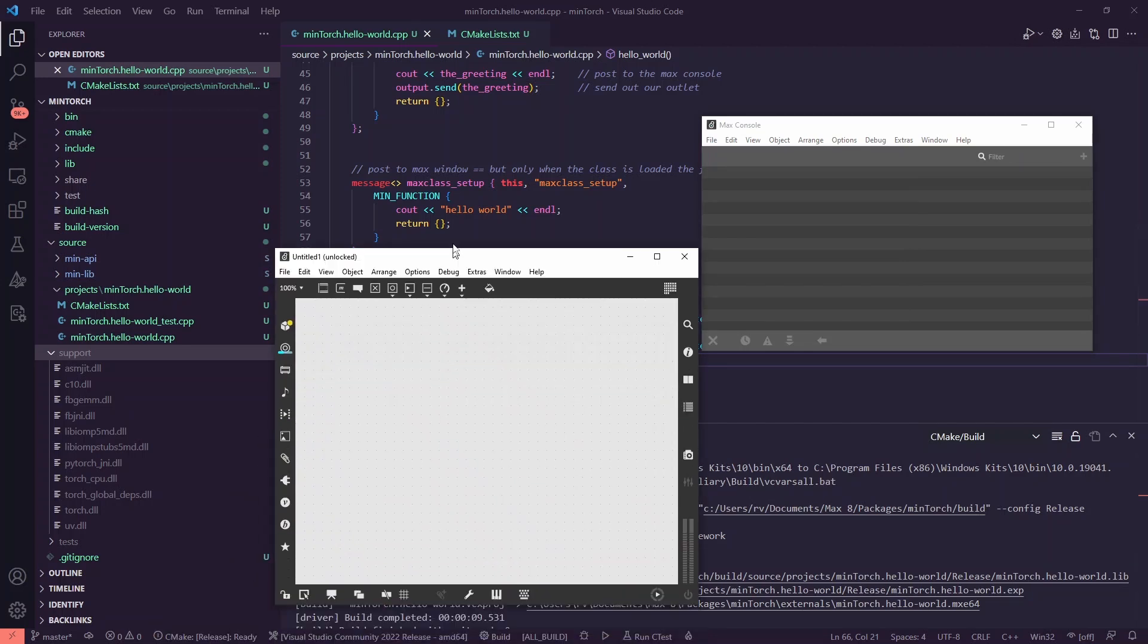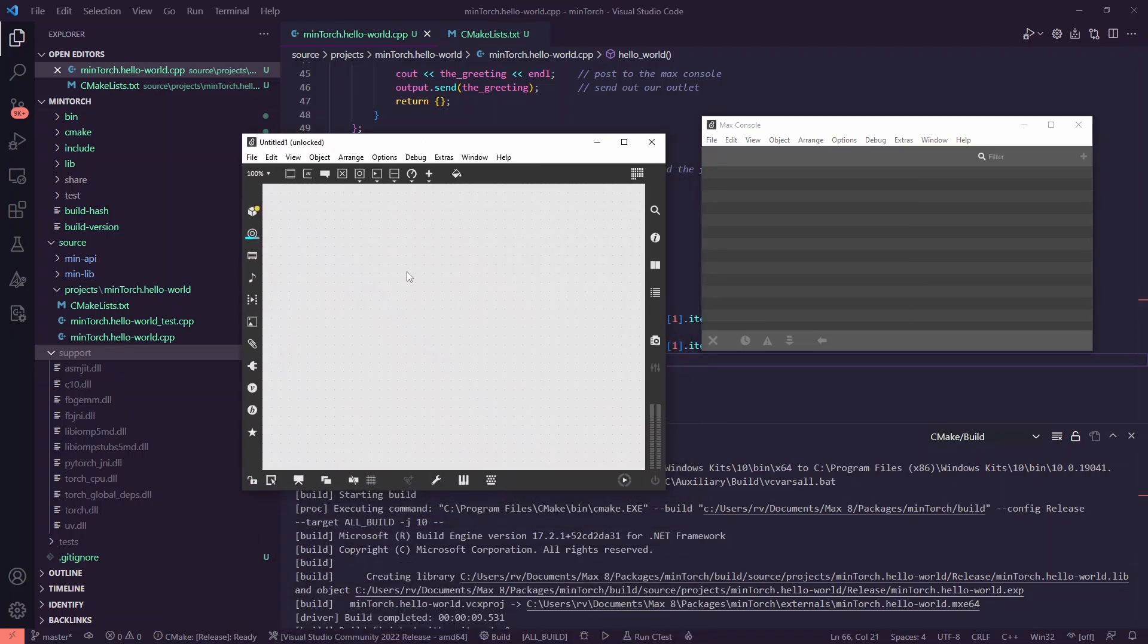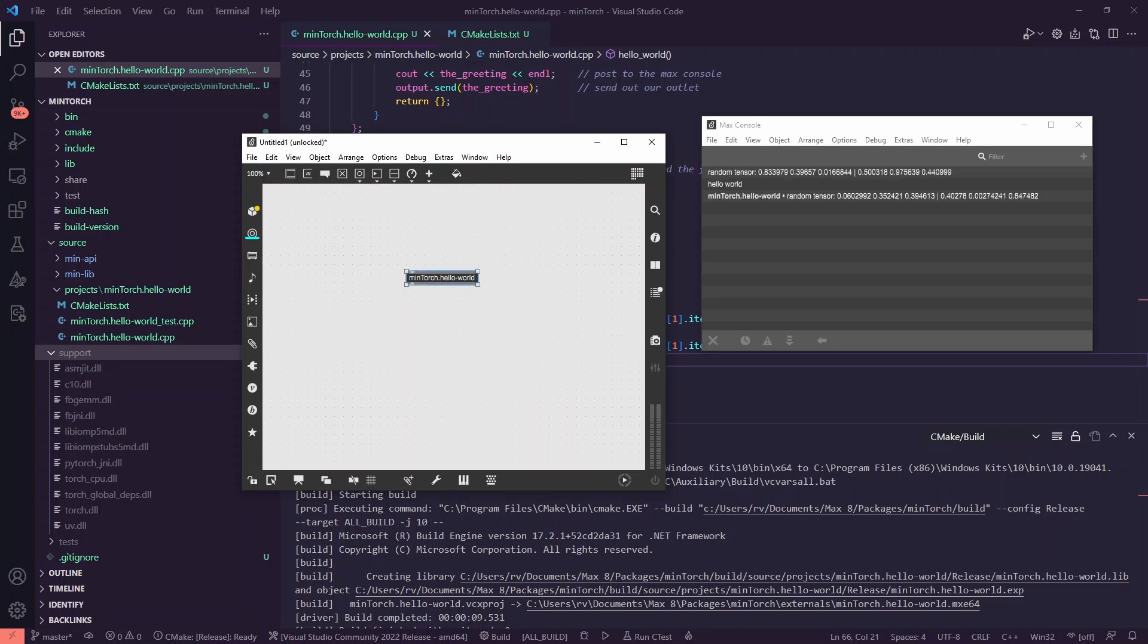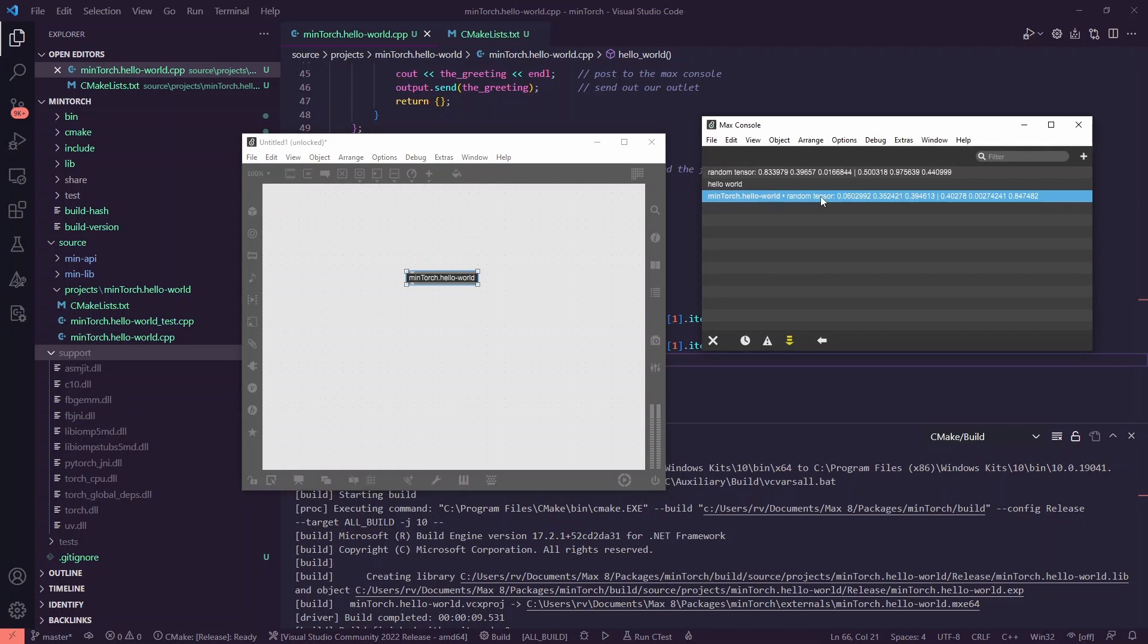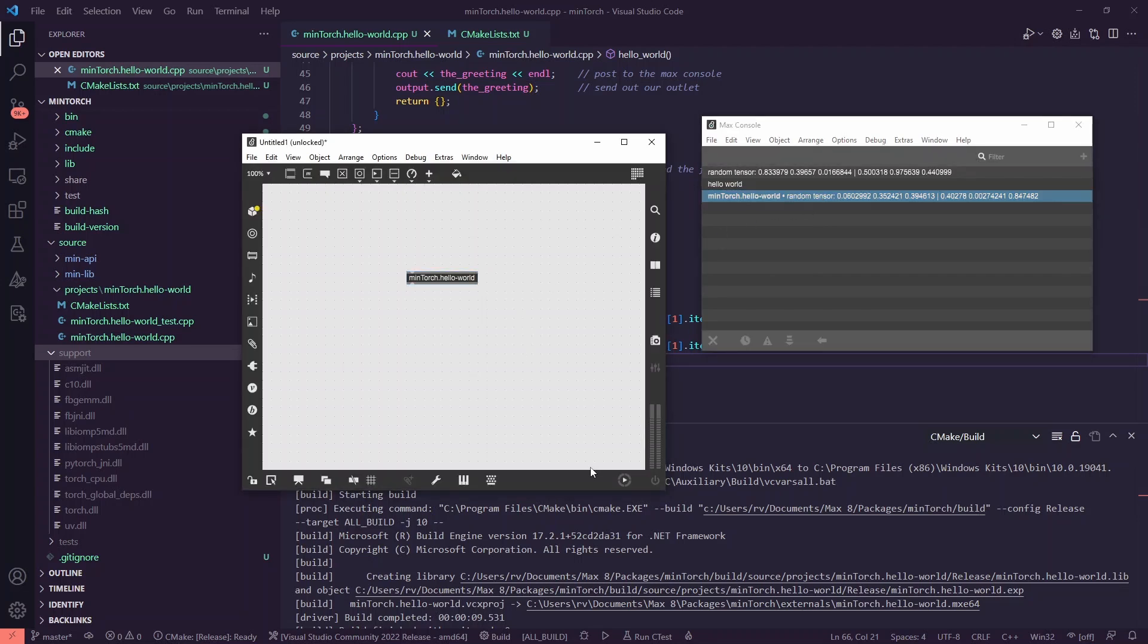Now when I run Max, it will see the DLLs, and I can make my object, and here we have the random tensor that I needed.